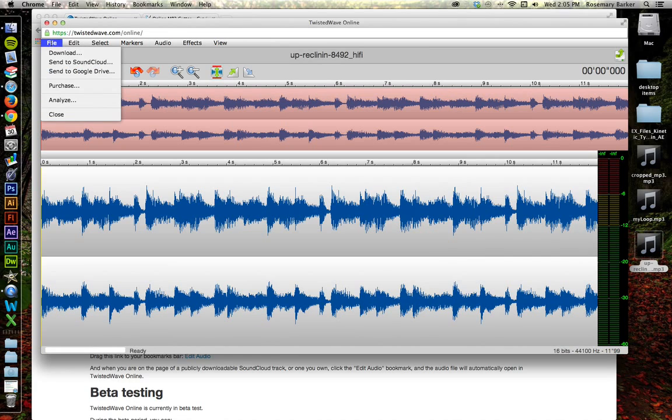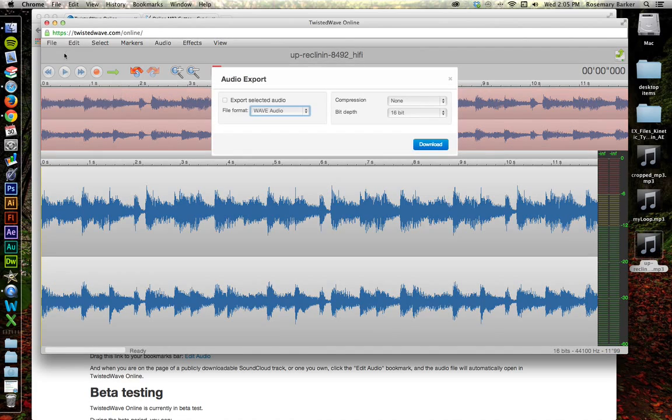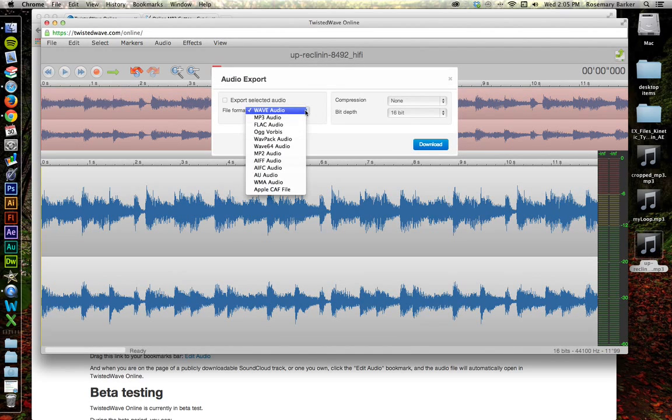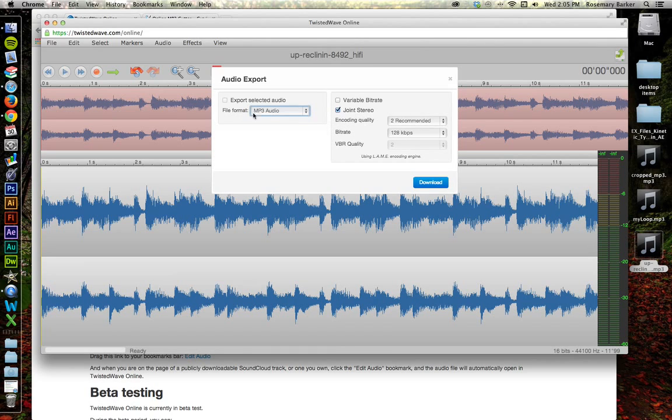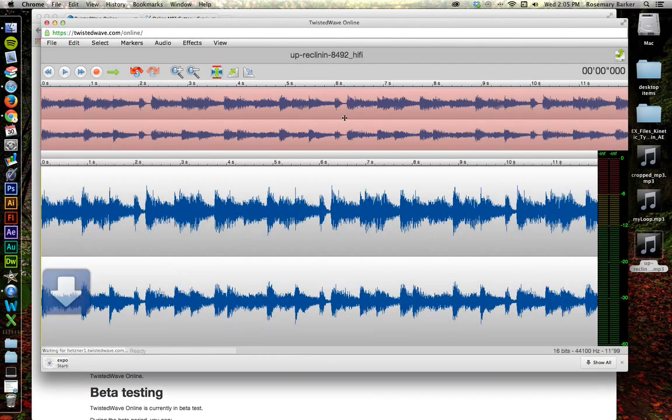So go up to File. Download. And I'm going to change this from Wave Audio to an MP3 and download that. That's great.